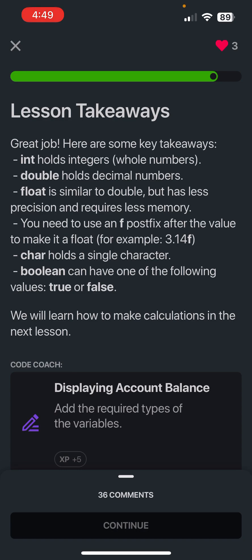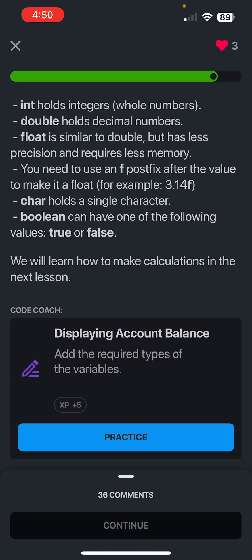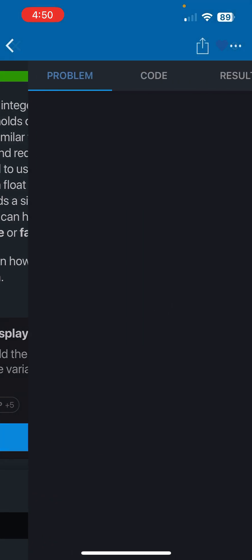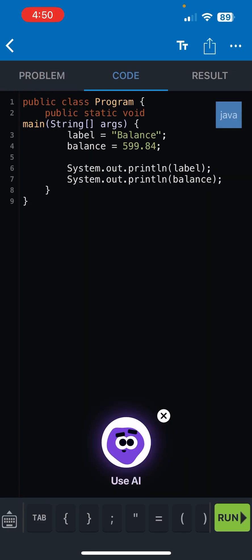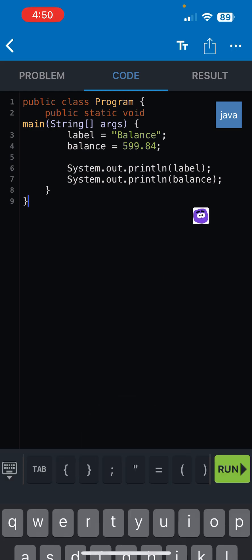We will learn how to make calculations in the next lesson. So for now we are going to make the displaying account balance code challenge. The given program declares a label and the balance variable, and it assigns it to their values. Then it outputs the label and balance values. However, the code is missing the required types of variables. Task: add the required types to make the program work as expected. All right, let's start solving.